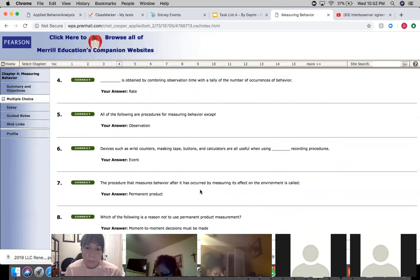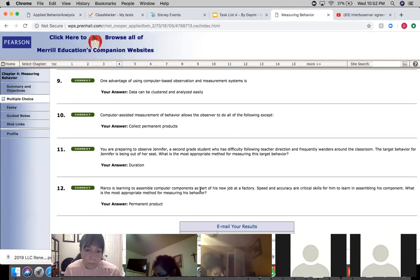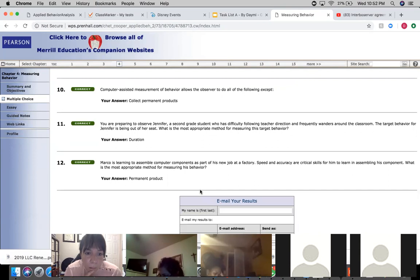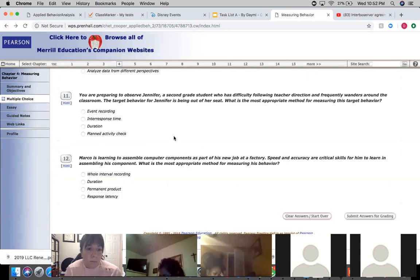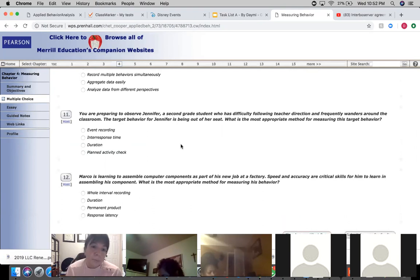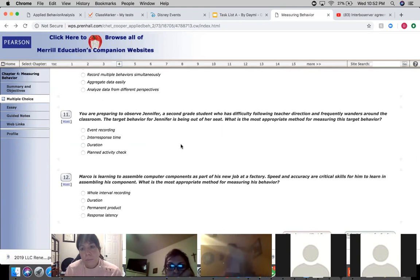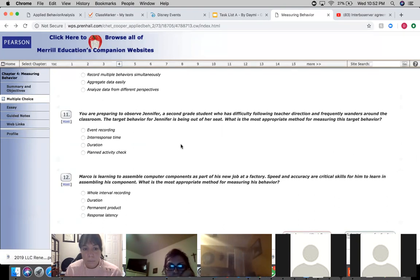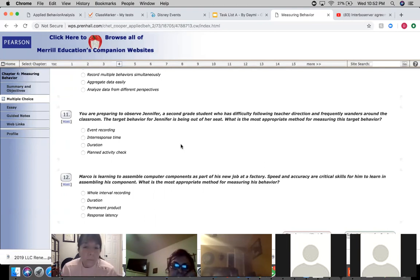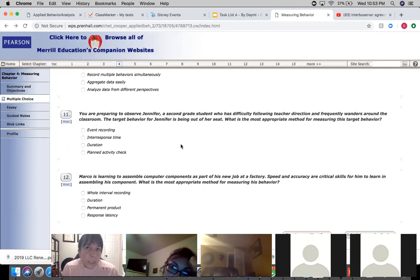Can you see the question quickly again, number 11? You're preparing to observe Jennifer. I think it's duration because we want to reduce out-of-seat behavior, so we have to reduce the duration. Yeah, she wants to see how long she stays out of her seat. The shorter she stays out of her seat, the better. Yeah, okay, thank you.